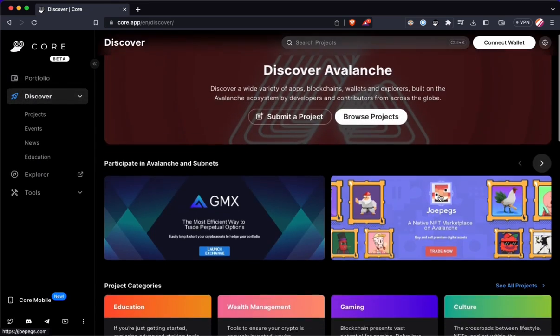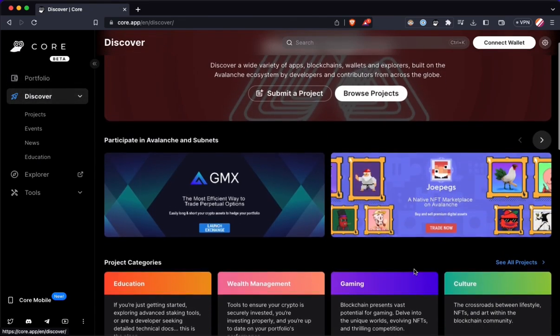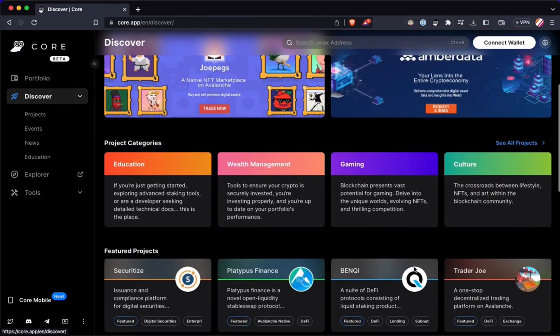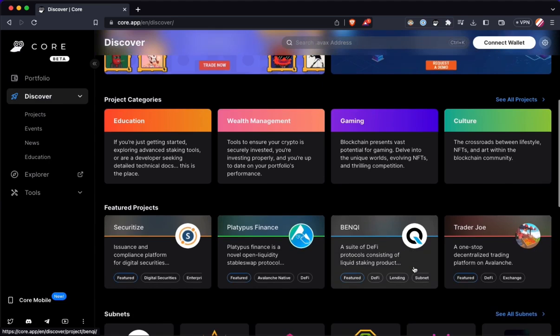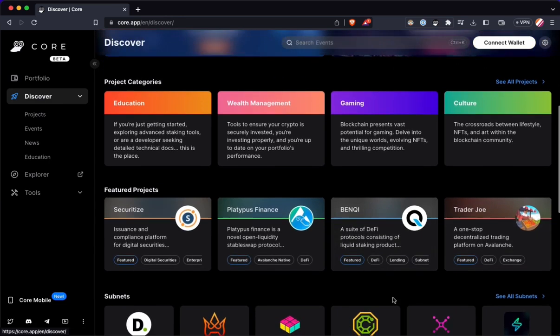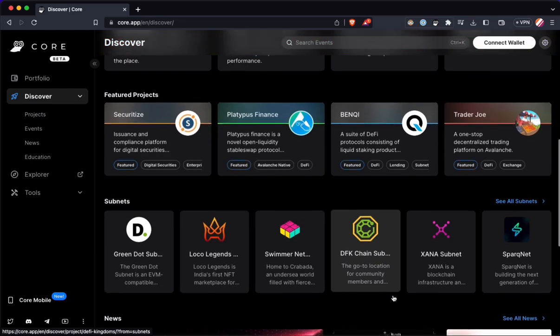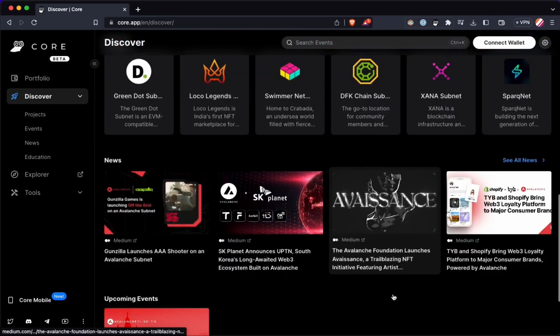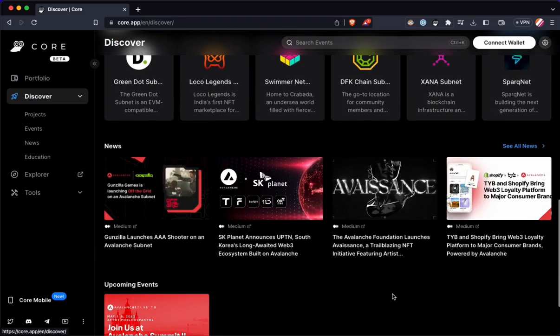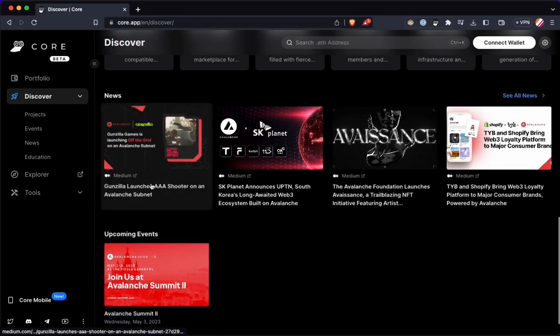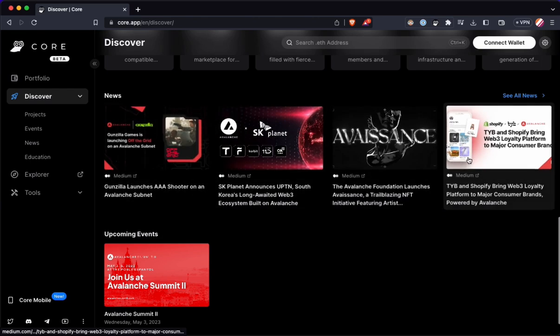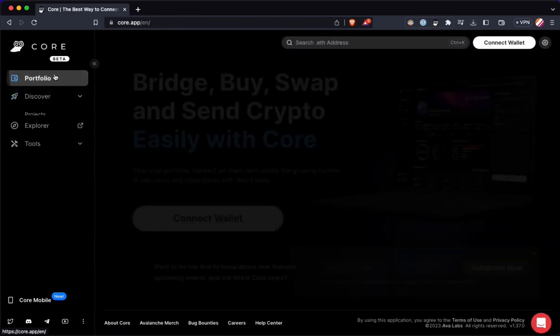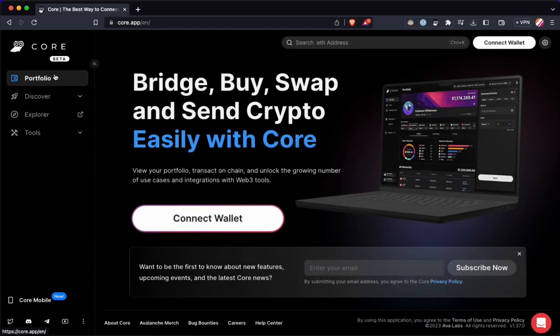It has this really nice home page with all of the different dApps you can interact with, big players and ecosystems, subnets, Trader Joe, Benchy. Got some pretty big names here, and just some news going on in the ecosystem. Upcoming events you can participate in, RIP the intern.